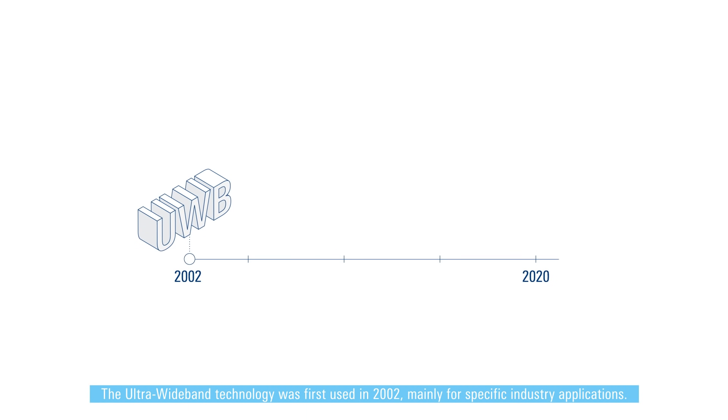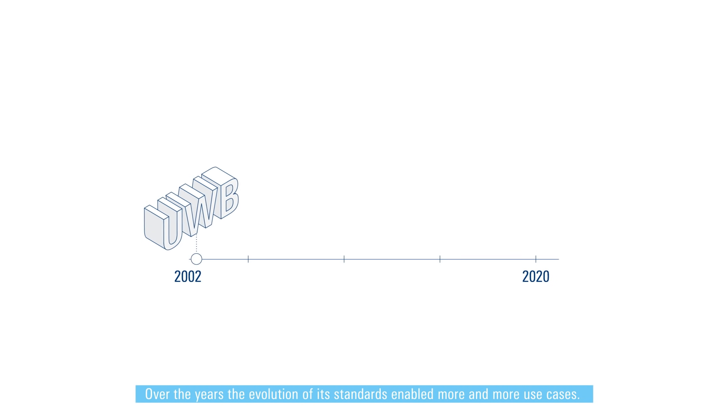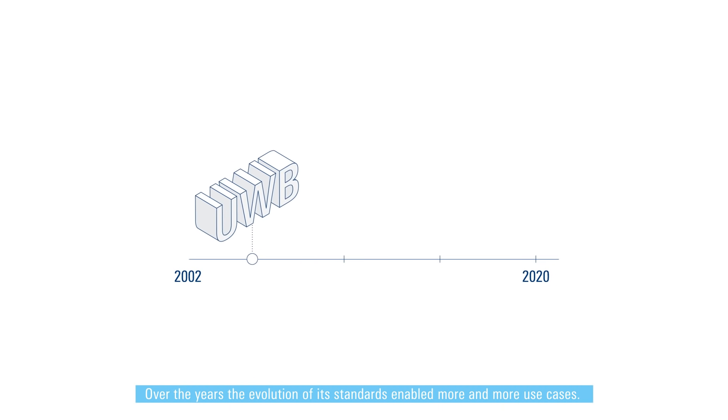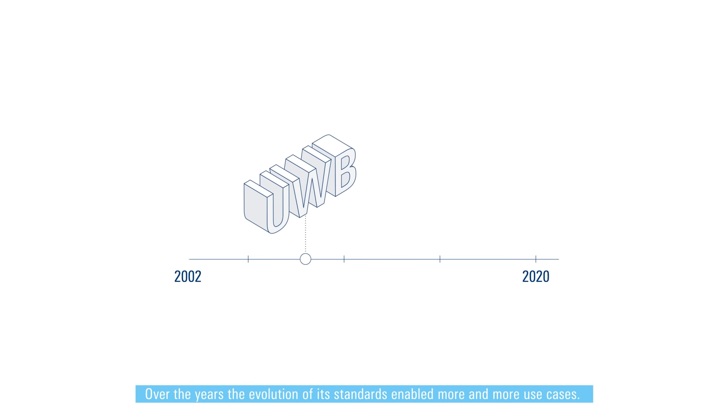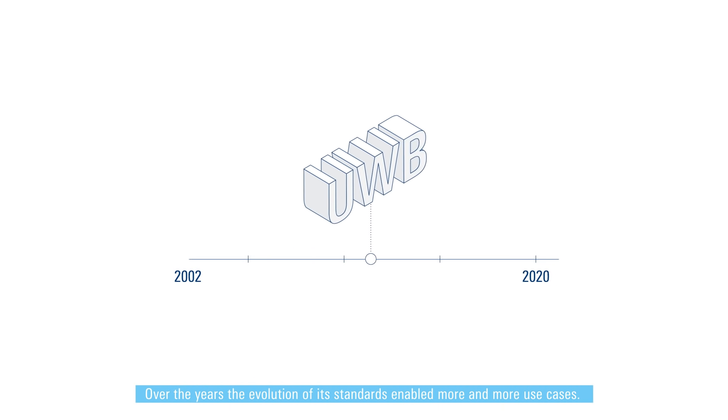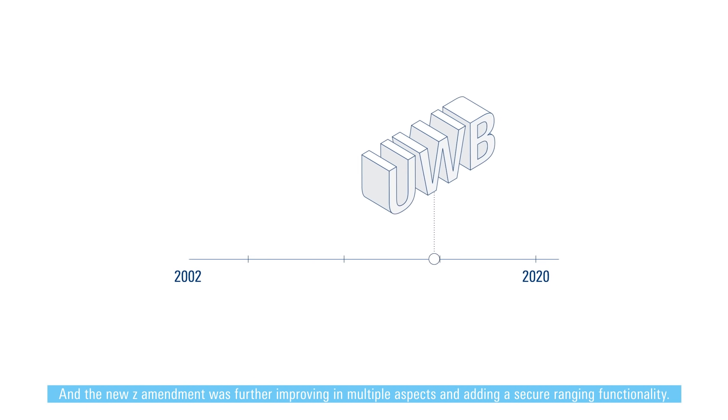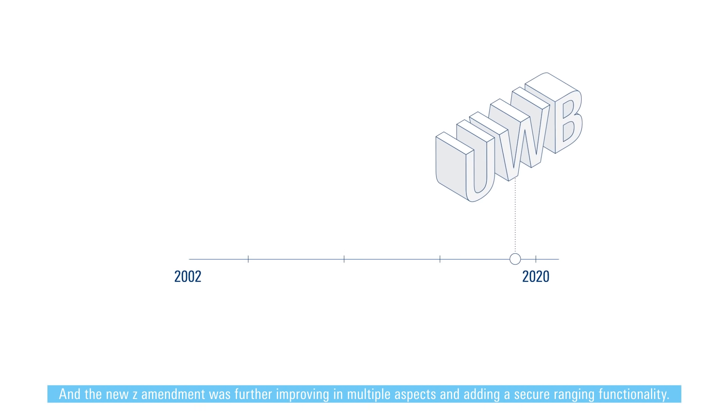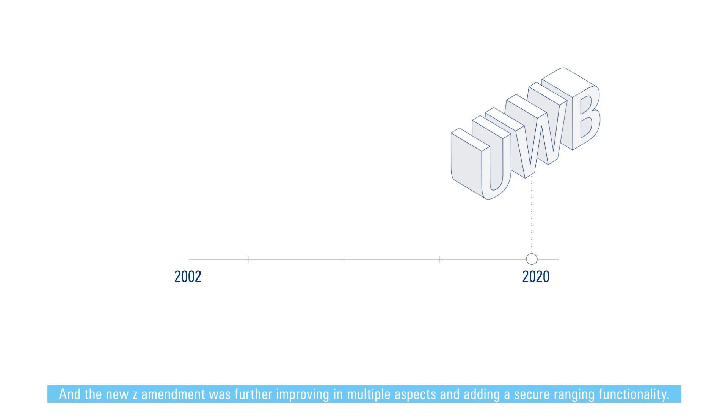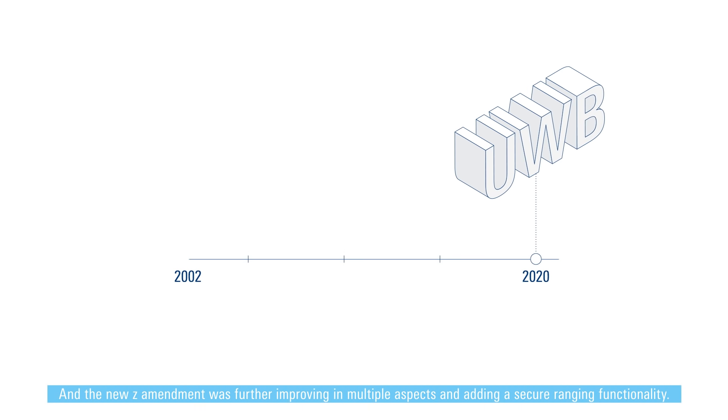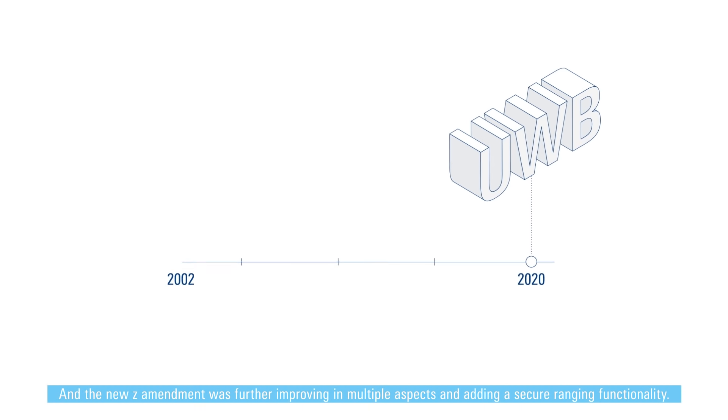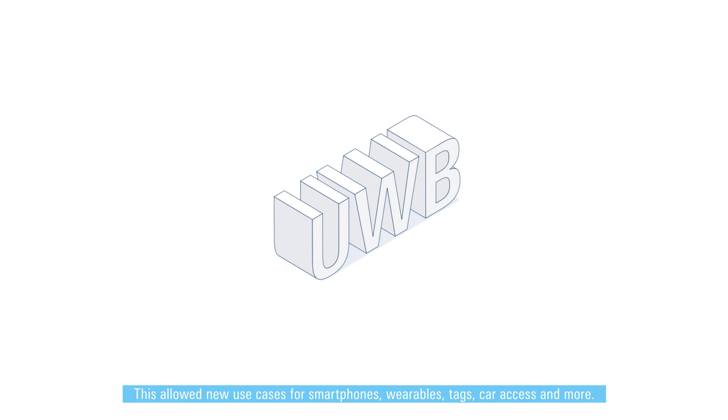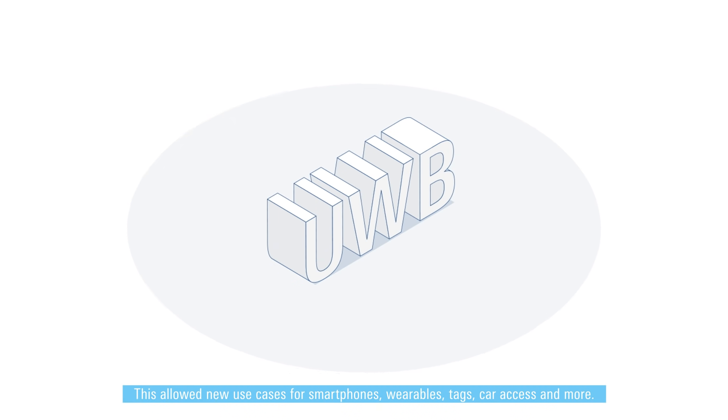Over the years the evolution of its standards enabled more and more use cases, and the new set amendment was further improving in multiple aspects and adding a secure ranging functionality. This allowed new use cases for smartphones, wearables, tags, car access and more.